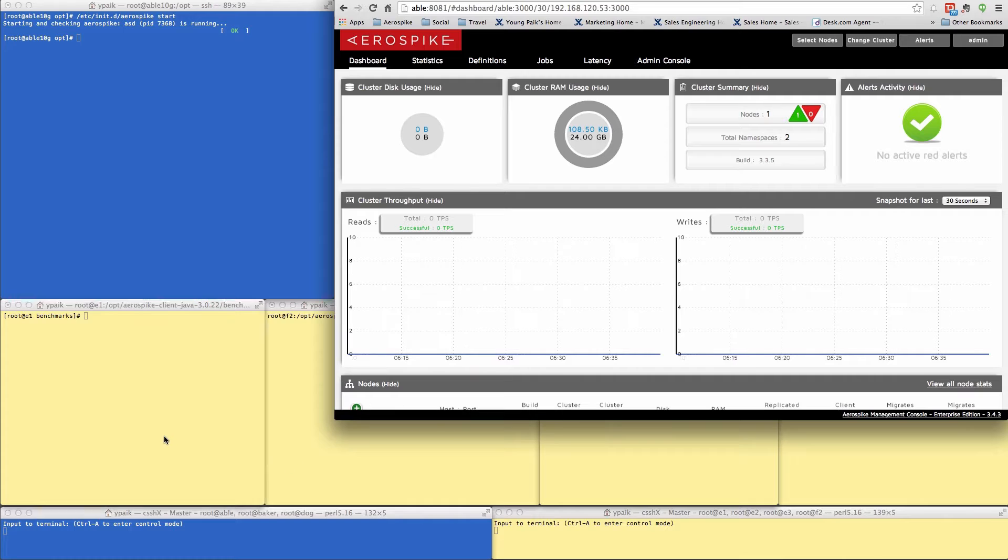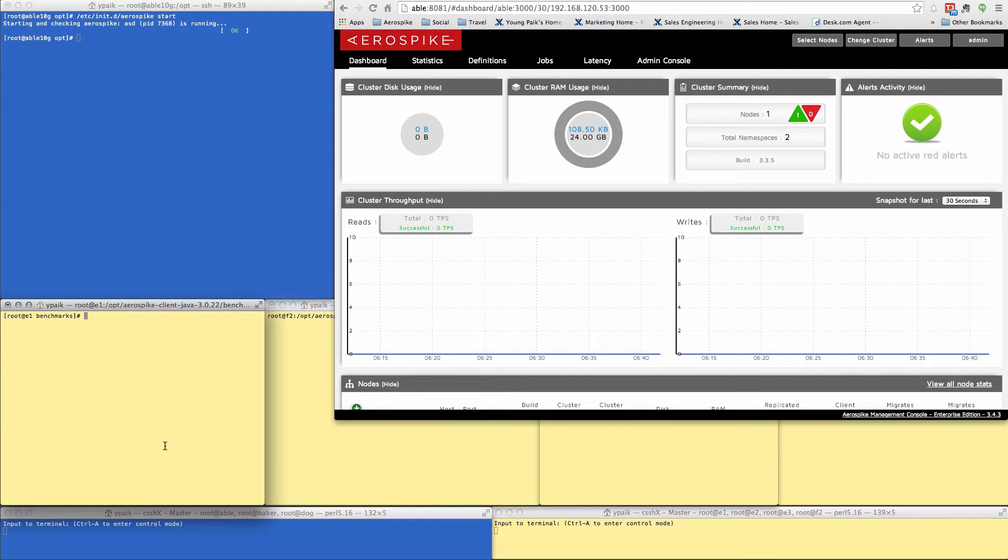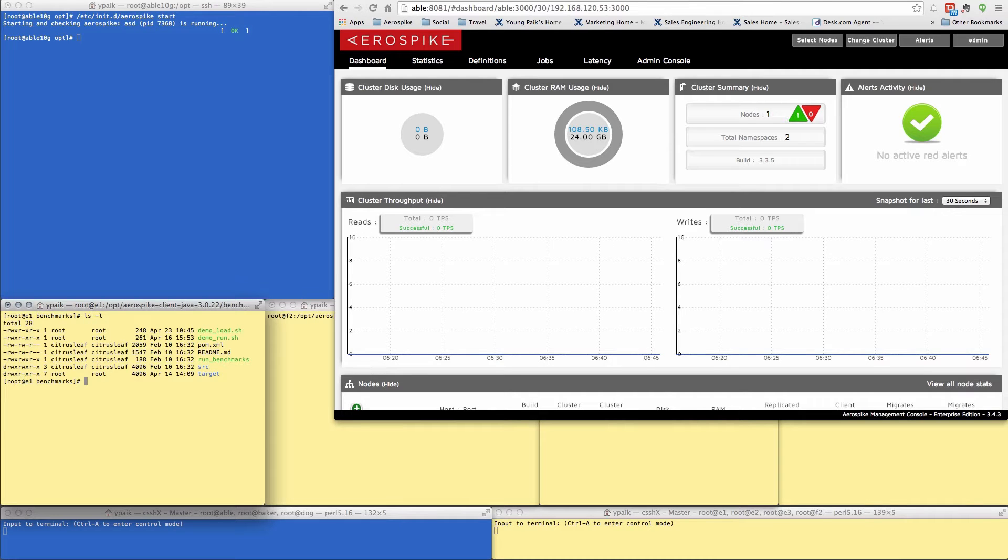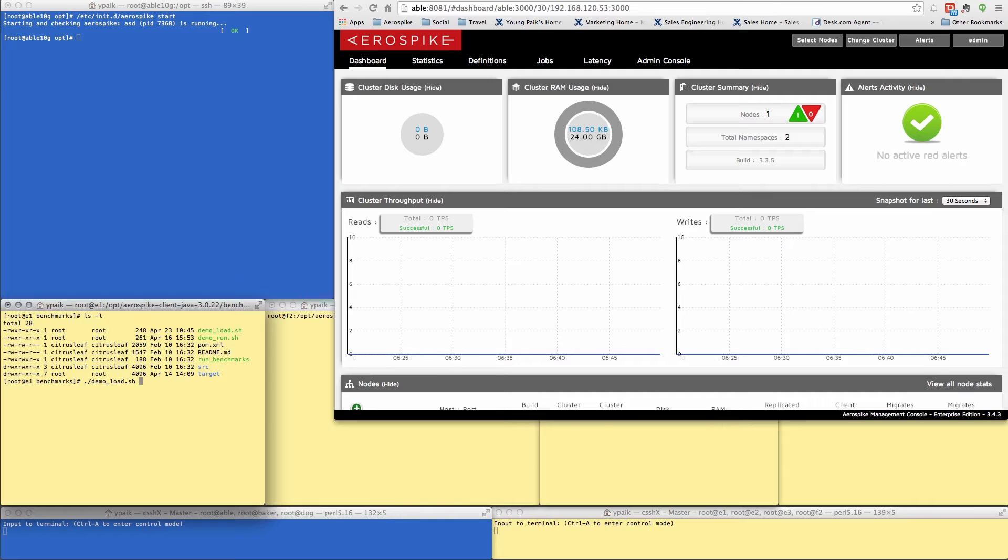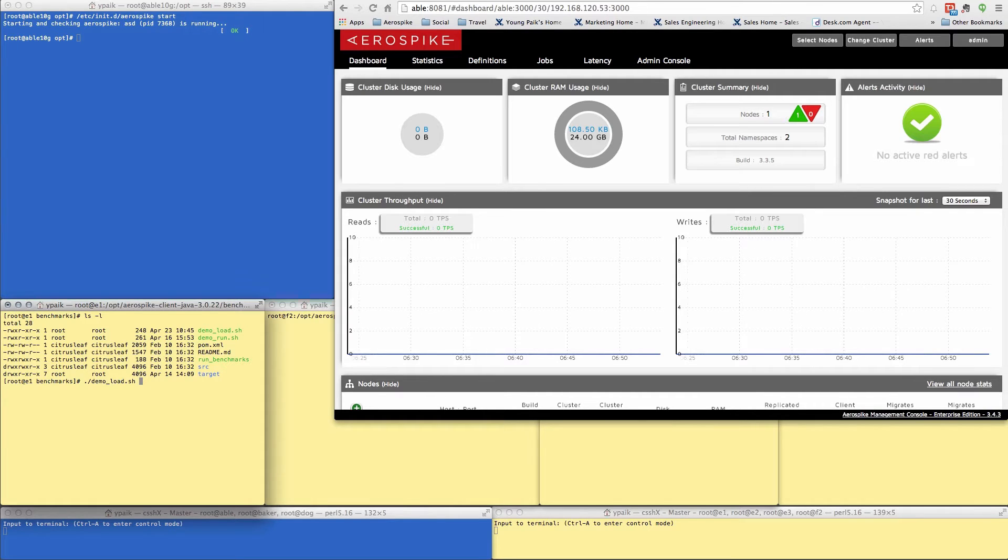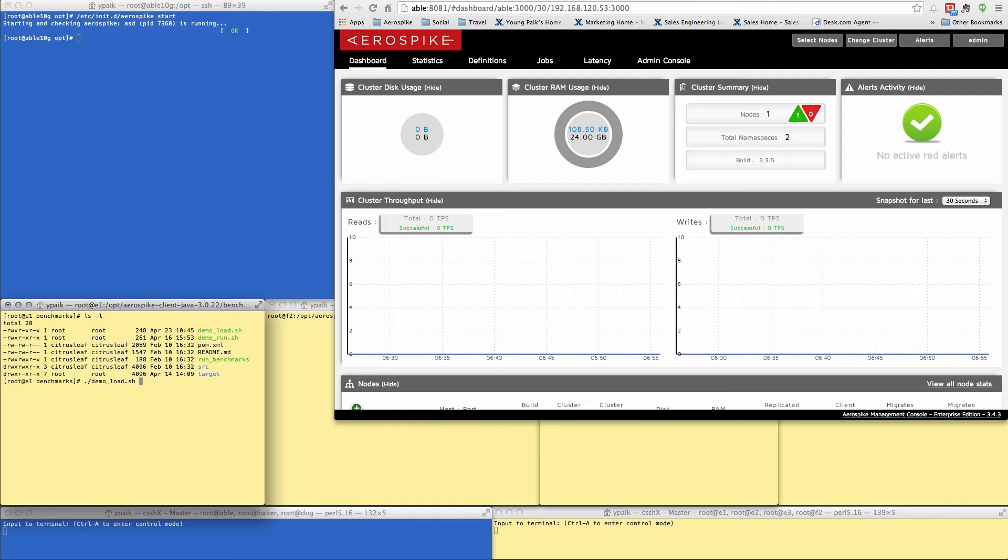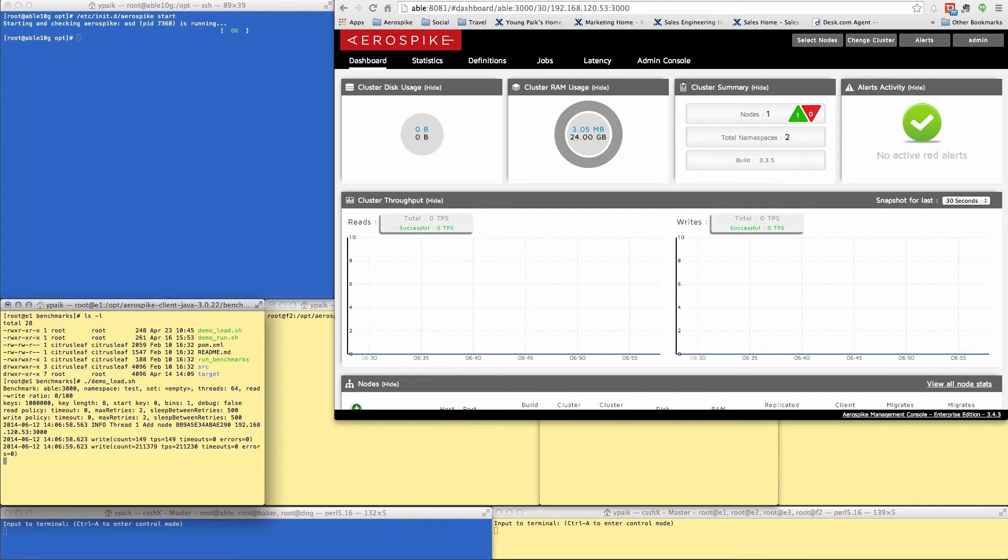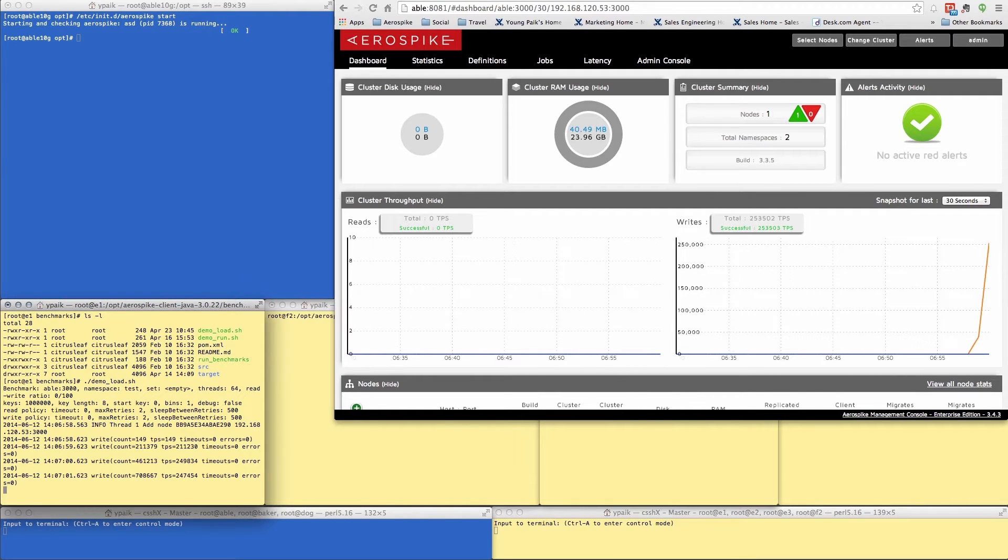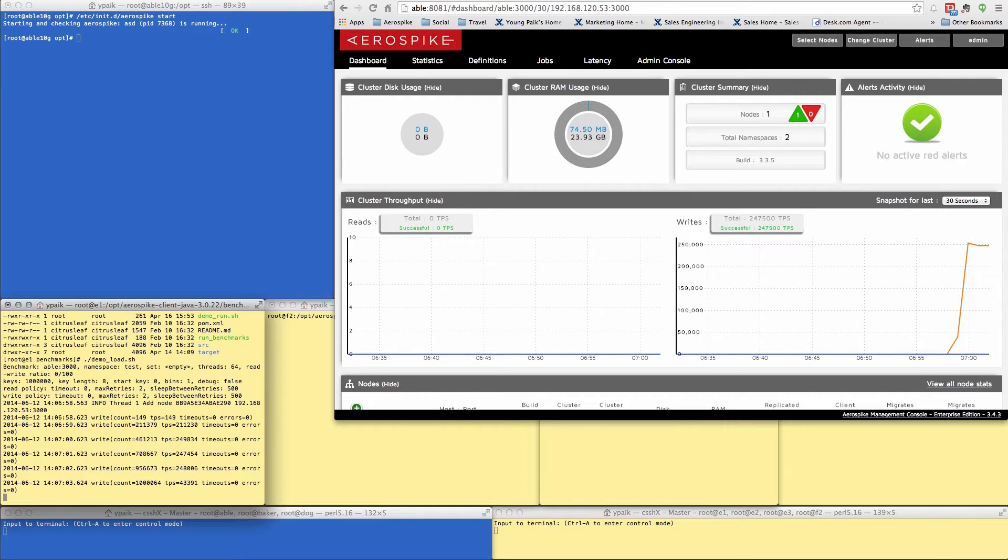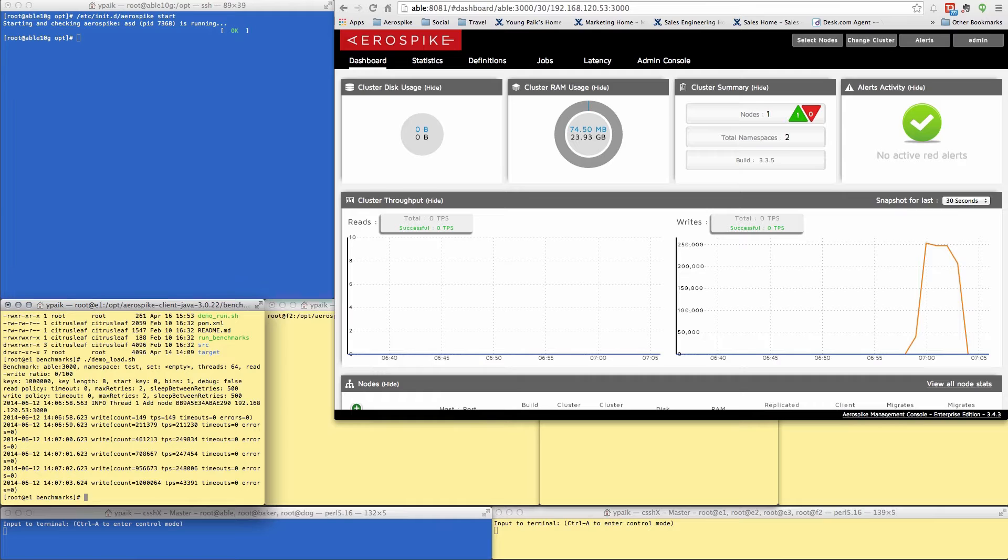On one of these machines, I need to load data into the database. So I've written a little script here. And this will preload a million records into this database. And for a lot of systems, loading a million records into the database might take some amount of time. But for our database, you'll see it won't take very long at all. So it's starting to load. And in just a few seconds, we're done. So it just took a few seconds to load that million records into the database.